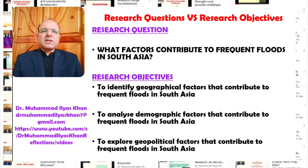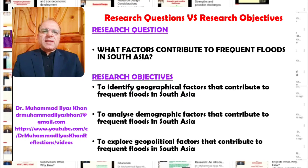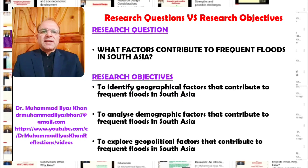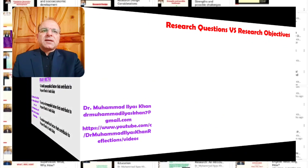The first objective is to identify geographical factors that contribute to frequent floods in South Asia. Two, to analyze demographic factors that contribute to frequent floods in South Asia. And third, to explore geopolitical factors that contribute to frequent floods in South Asia. We can see again that achieving these three objectives through data collection, analysis, and research design will allow us to answer our bigger research question.